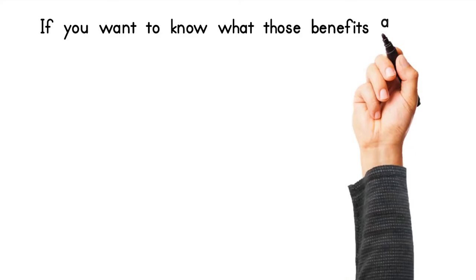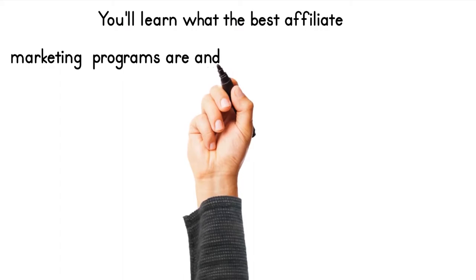If you want to know what those benefits are, then keep reading. You'll learn what the best affiliate marketing programs are and how to use them to your benefit.